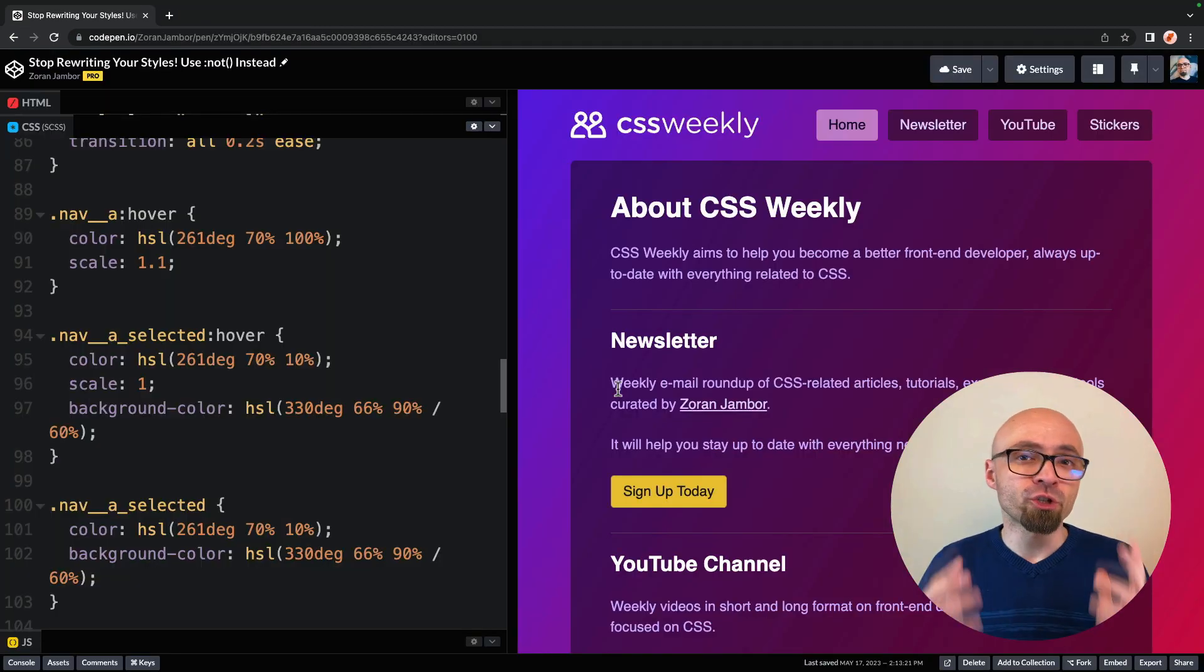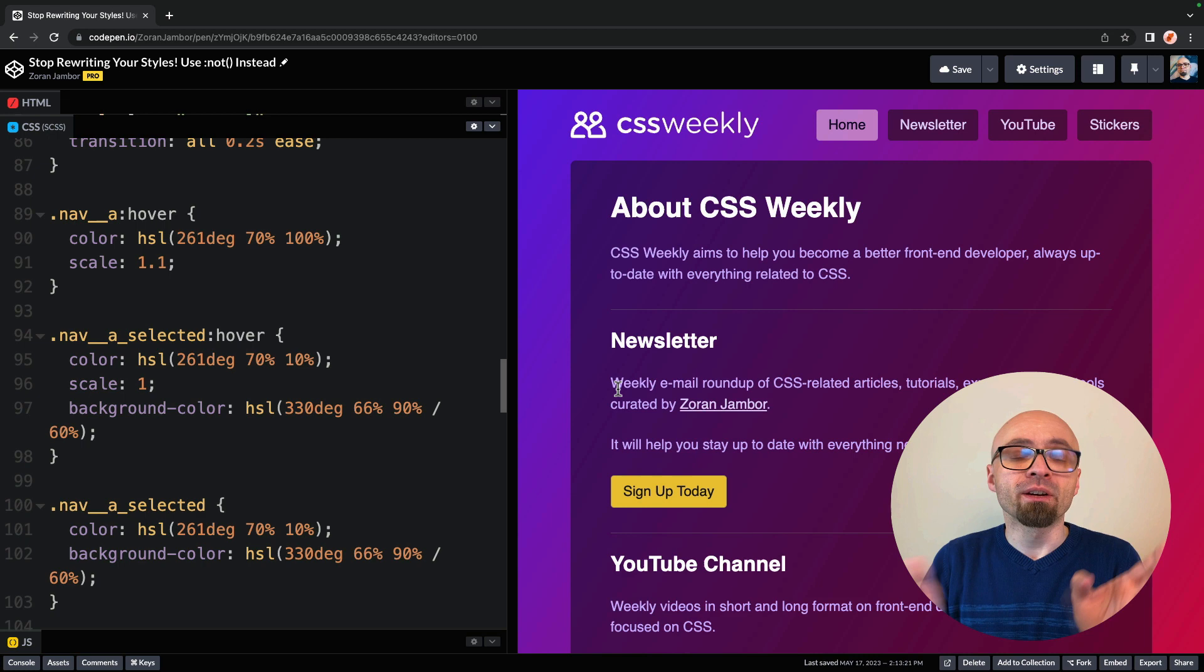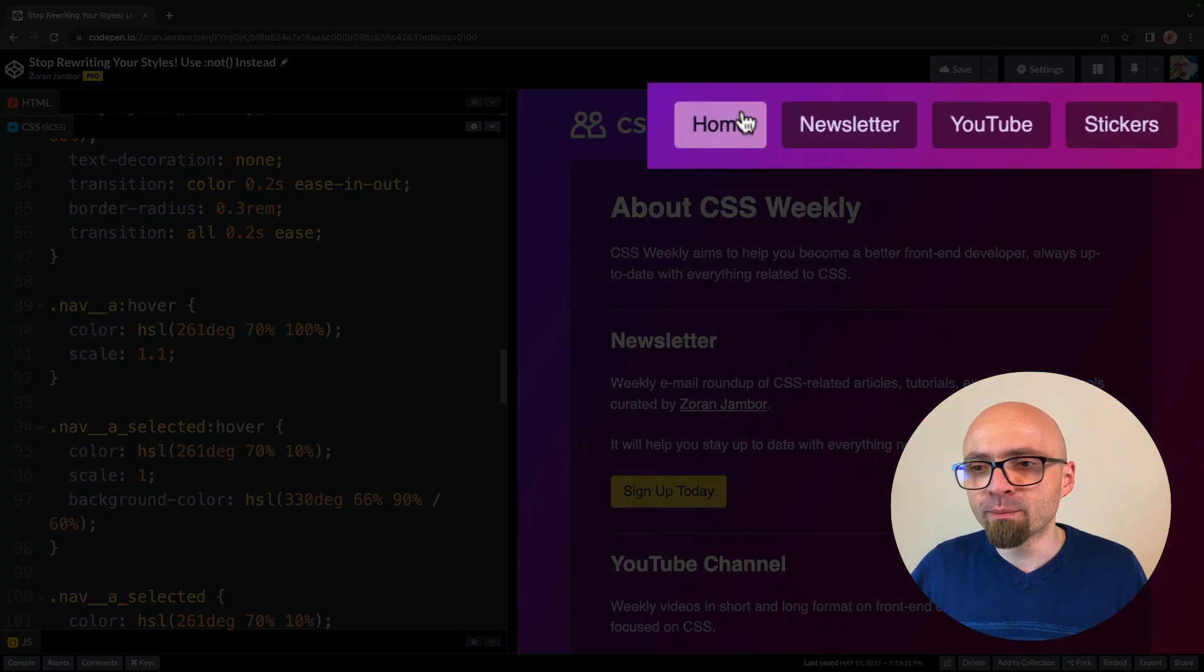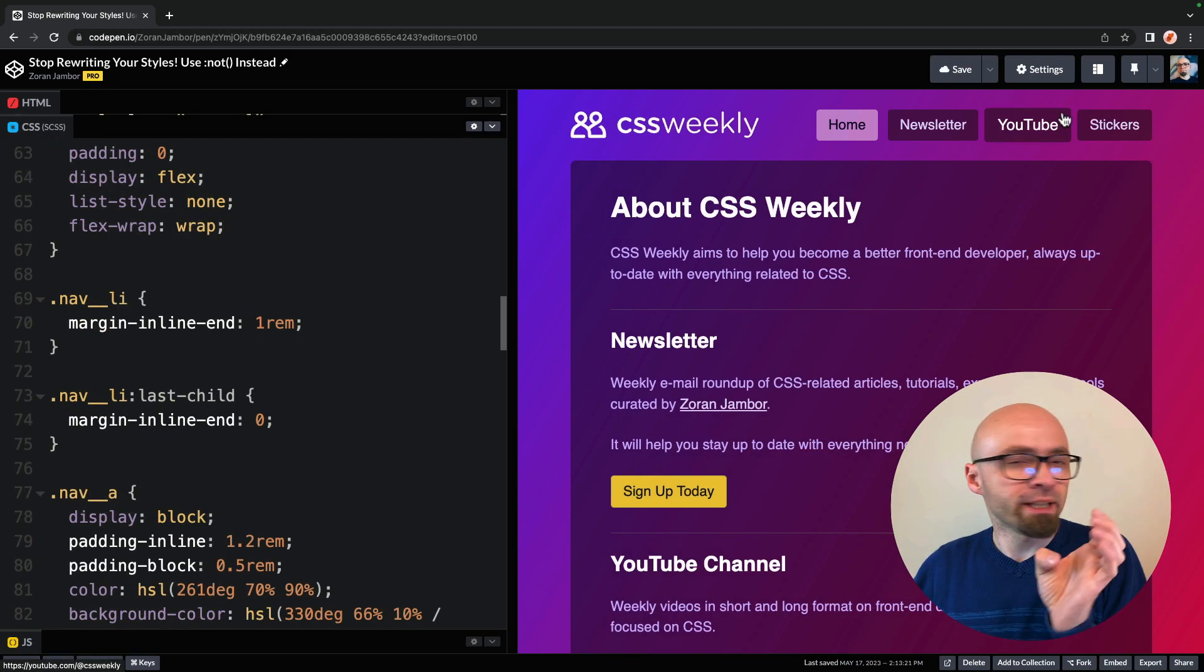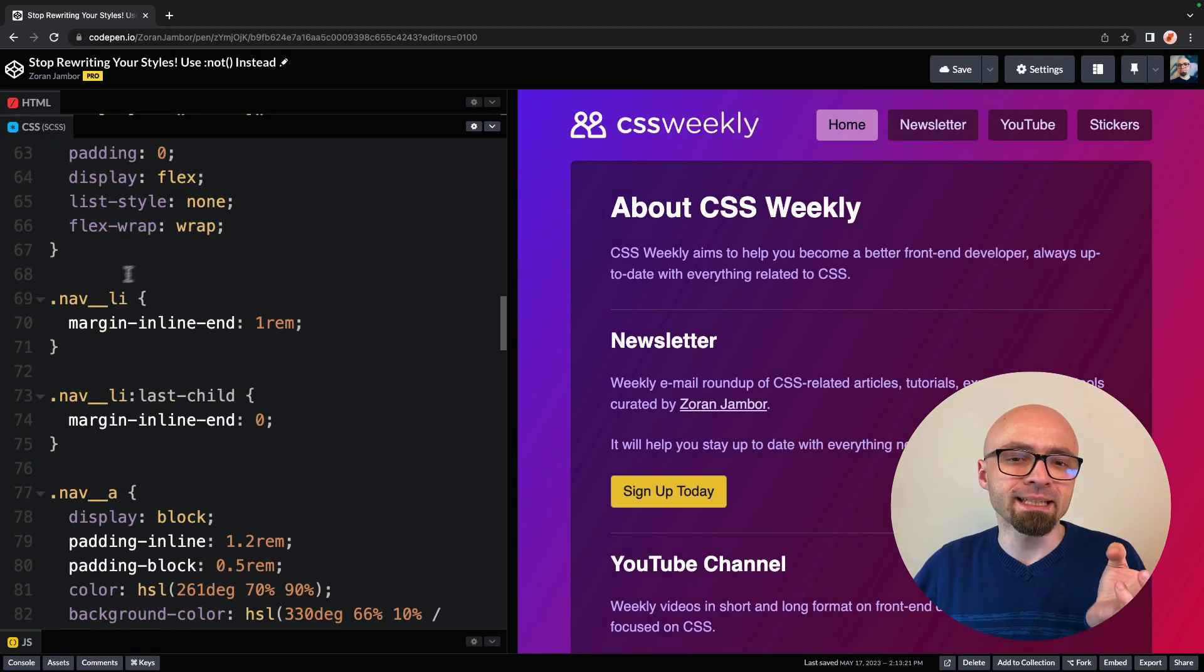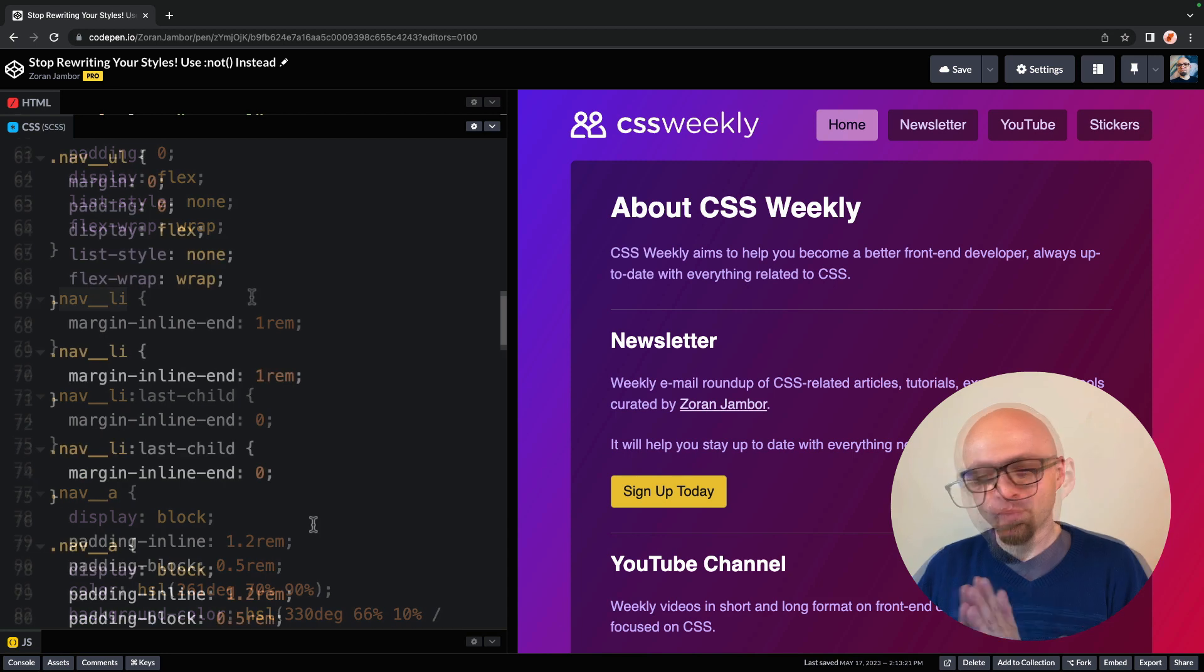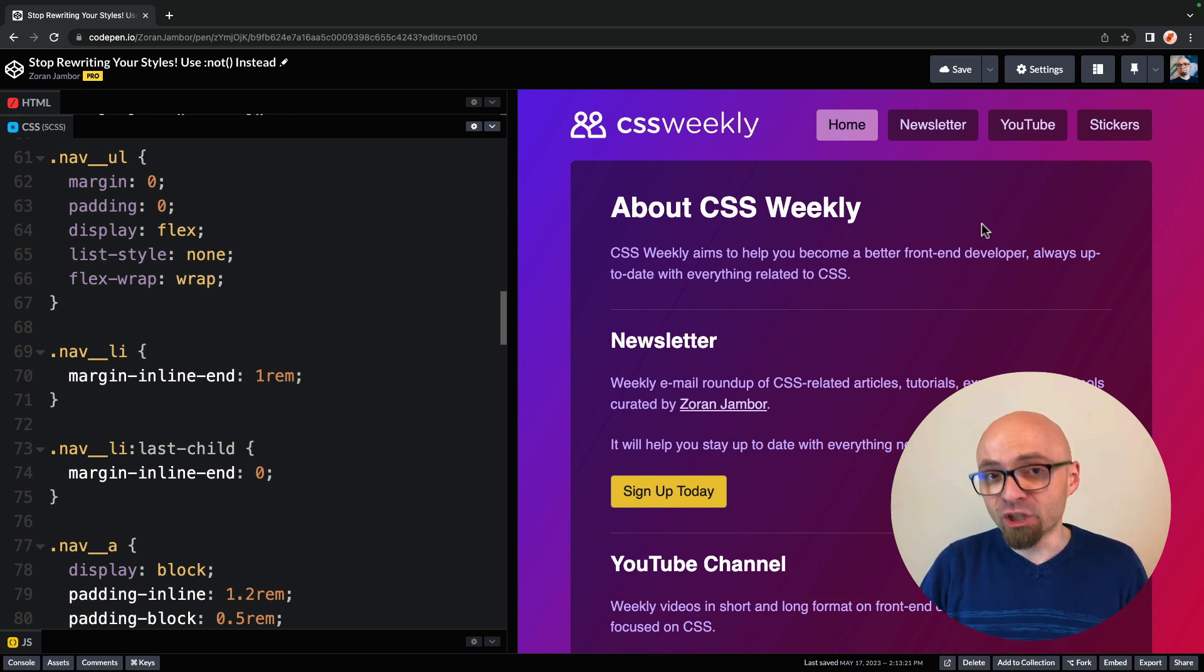First thing that I want to showcase here is how to exclude first and last items from certain selectors. We have this navigation menu here with a number of unordered list items, and each one of those list items has navli class.